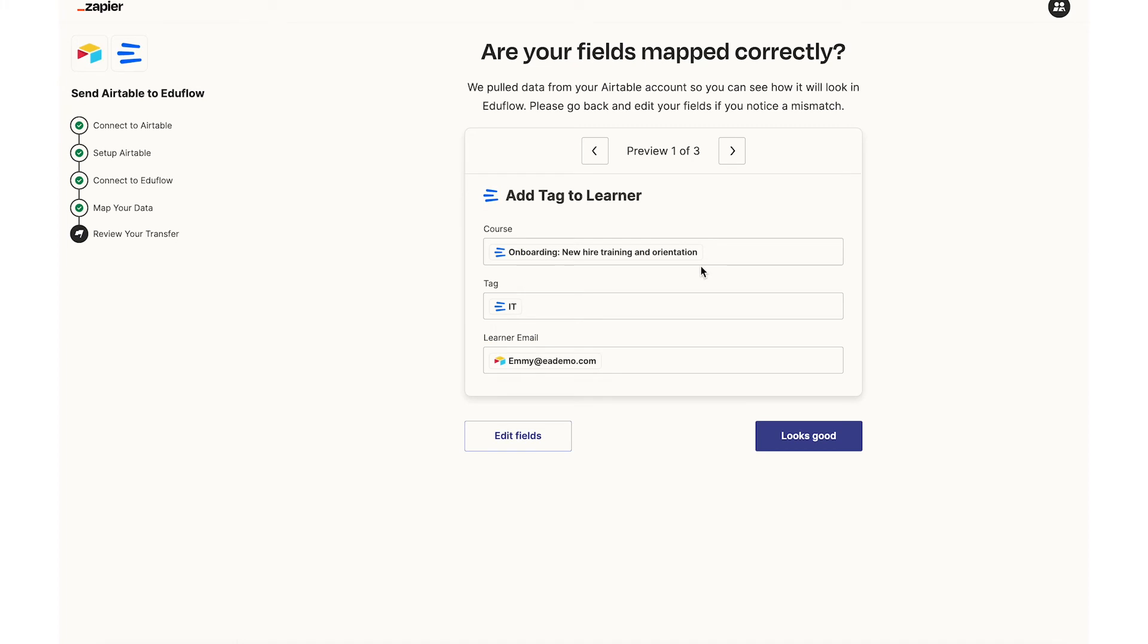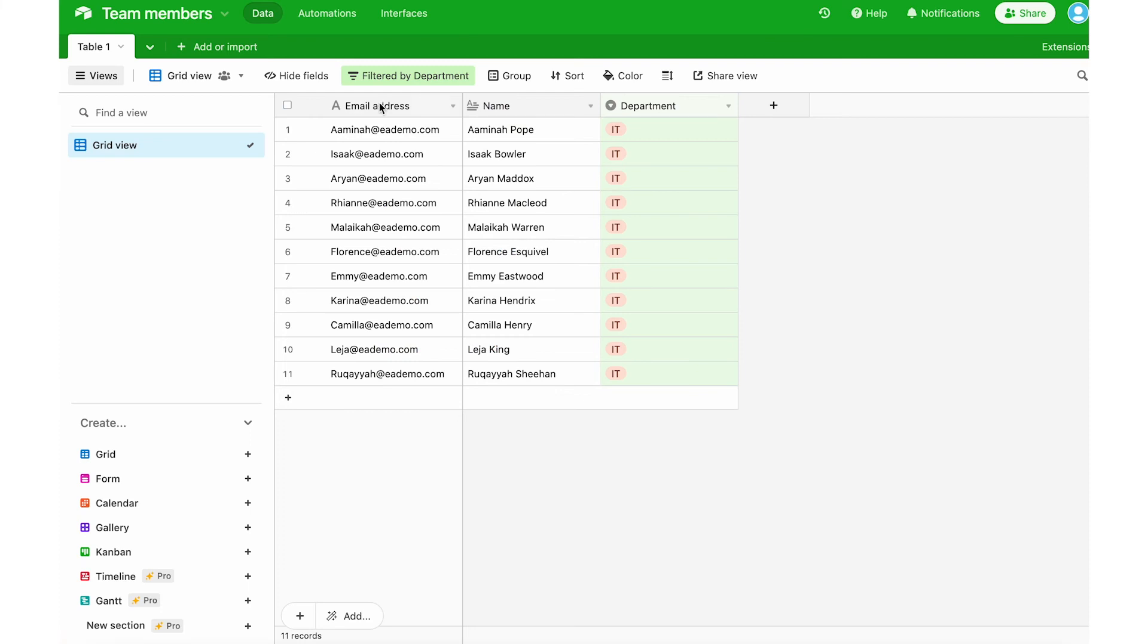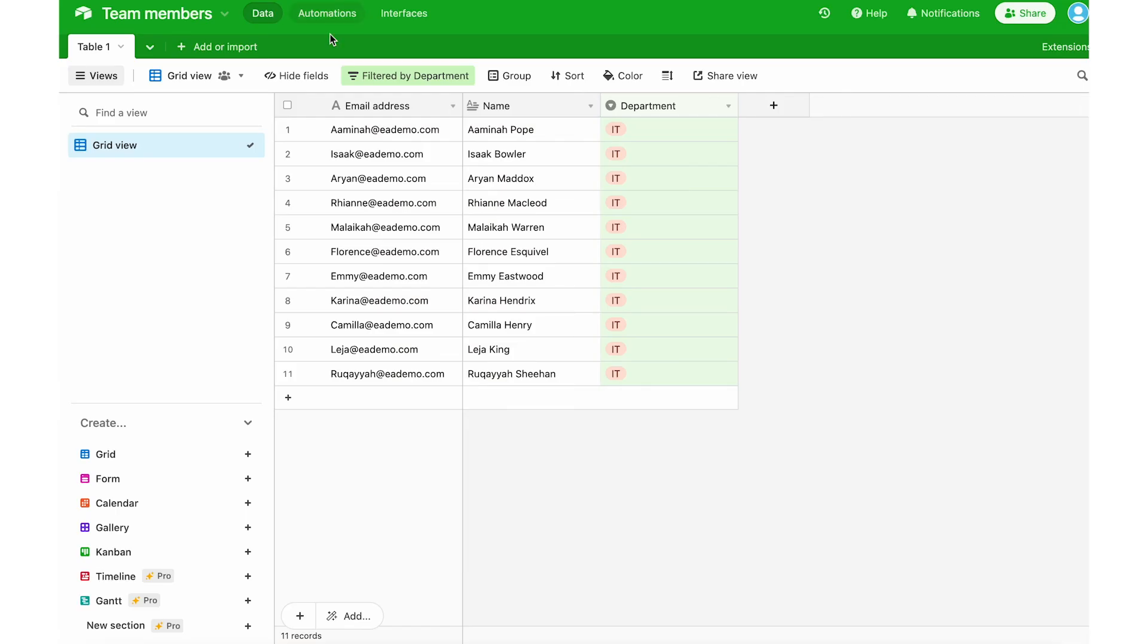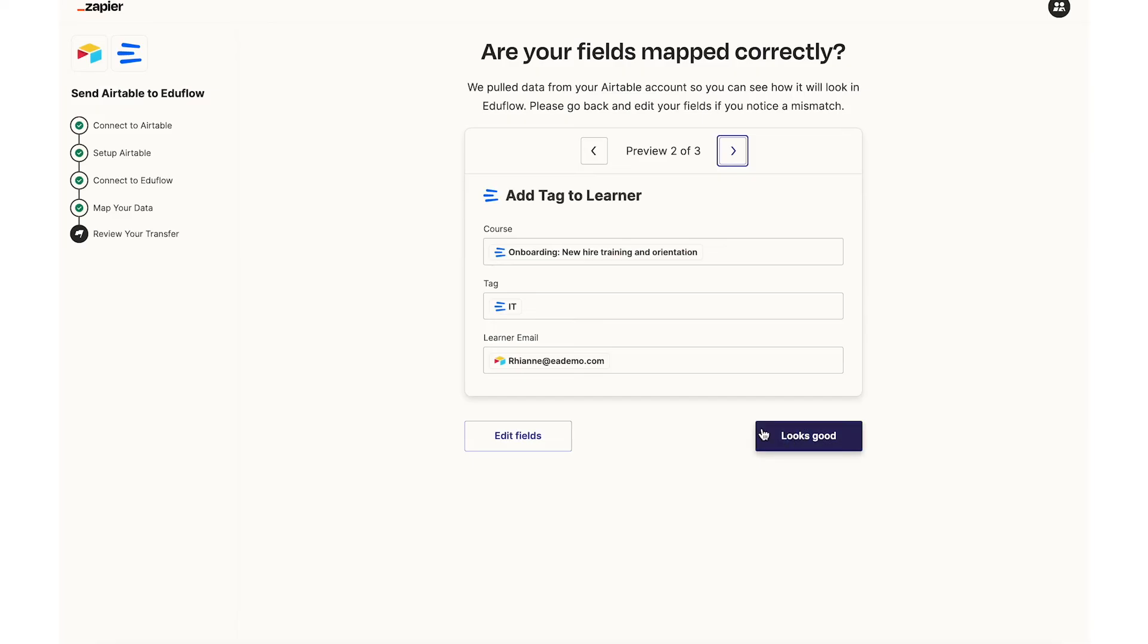And here I can preview my data before going to the next step. So here I've got someone called EMI at EA demo. So I can go here and look for EMI and here is EMI. So I know that that filter view works. I can even double check and that name corresponds with that person over here. But everything looks good to me.